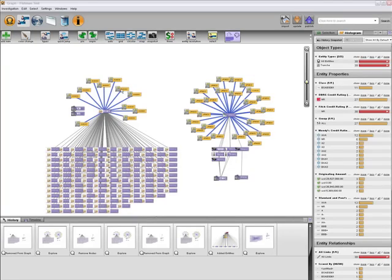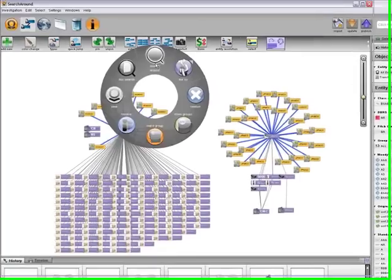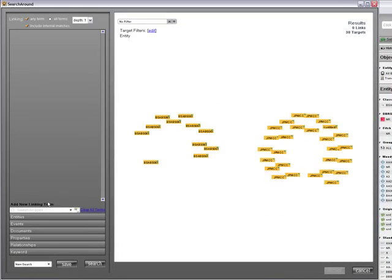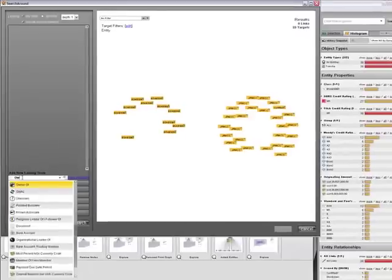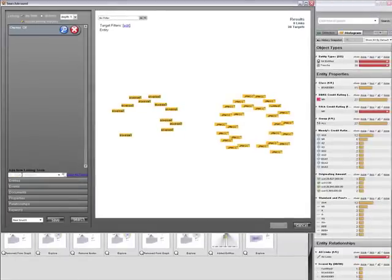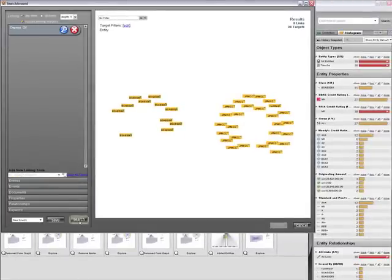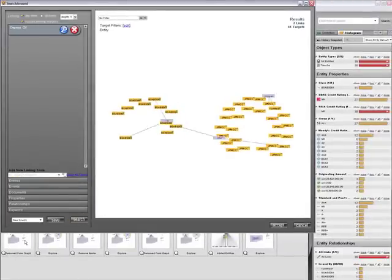The most important question, however, is which banks own these tranches? Again, I can query to find the answer to this question.